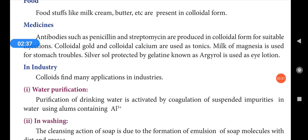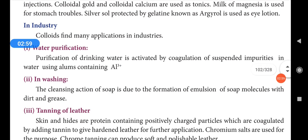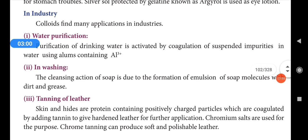Silver sol protected by gelatin is known as argirol. Argirol is a silver solution protected by gelatin, and it is used as an eye lotion. Next, we look at how colloids are used in industries.